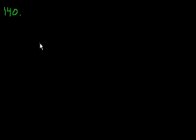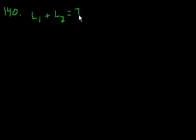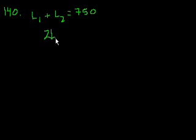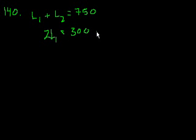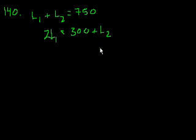Problem 140. In a weightlifting competition, the total weight of Joe's two lifts was 750 pounds. So L1, his first lift, plus his second lift was 750 pounds. If twice the weight of the first lift was 300, so two times the first lift was equal to 300. Oh, sorry. If two times the first lift was equal to 300 more than the weight of his second lift. So two times his first lift was equal to 300 more than his second lift. What was the weight in pounds of his first lift?